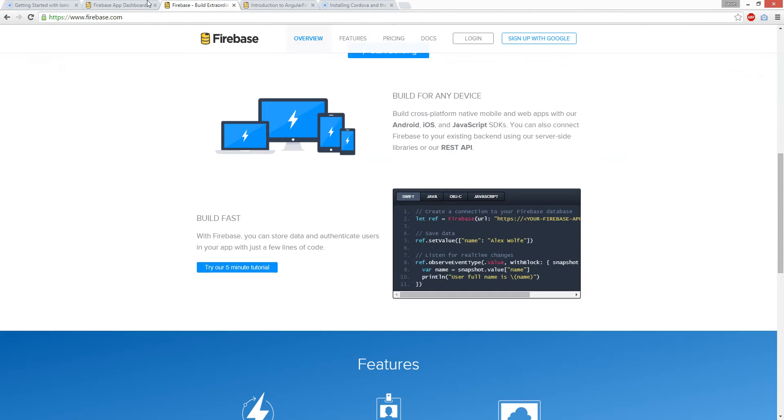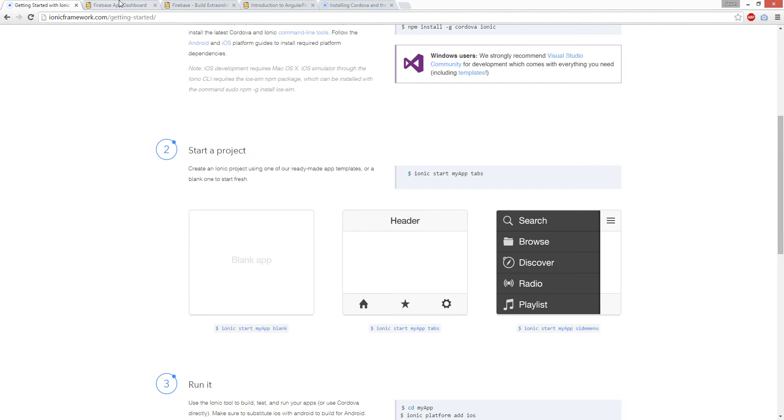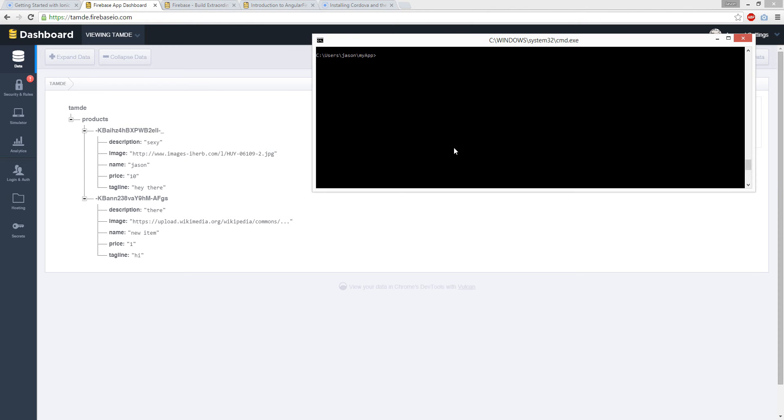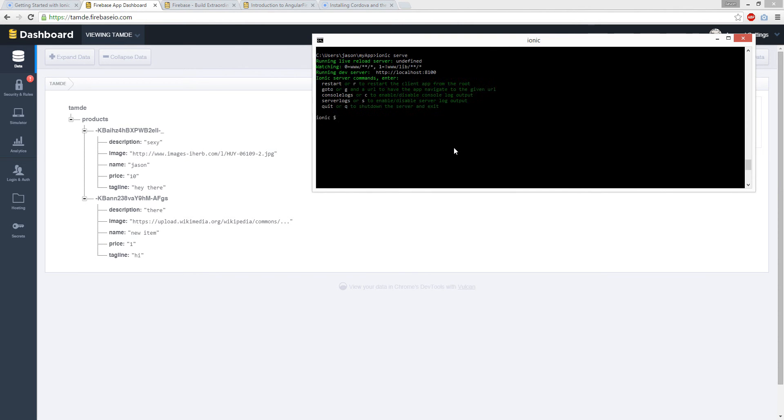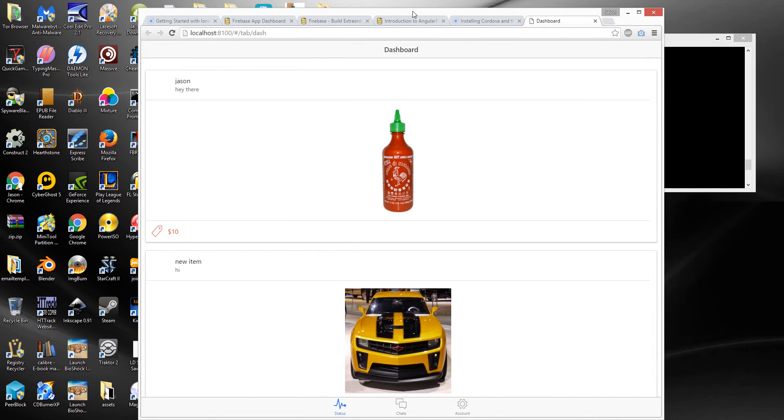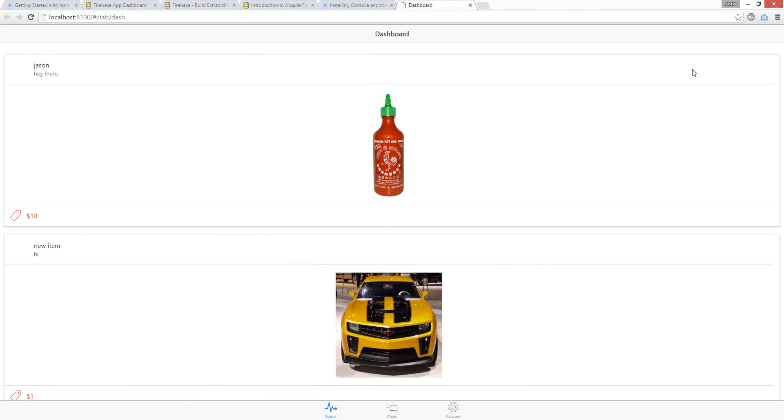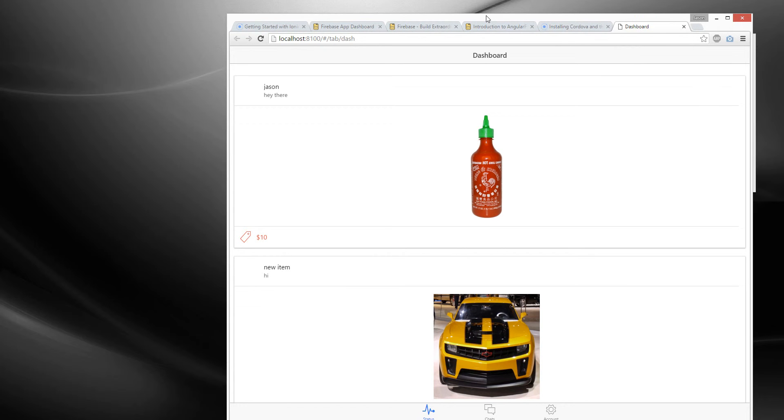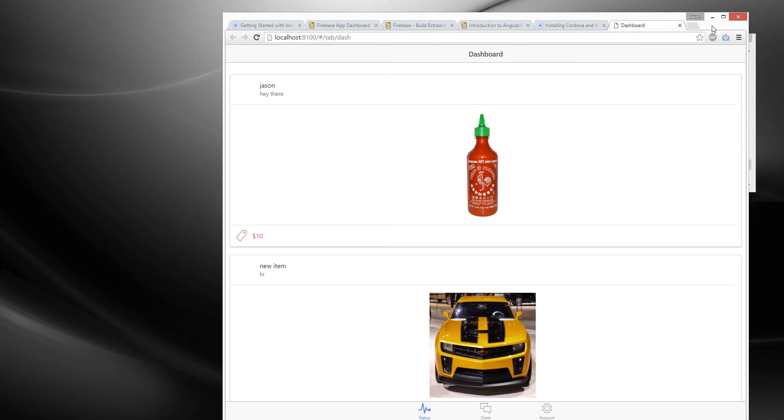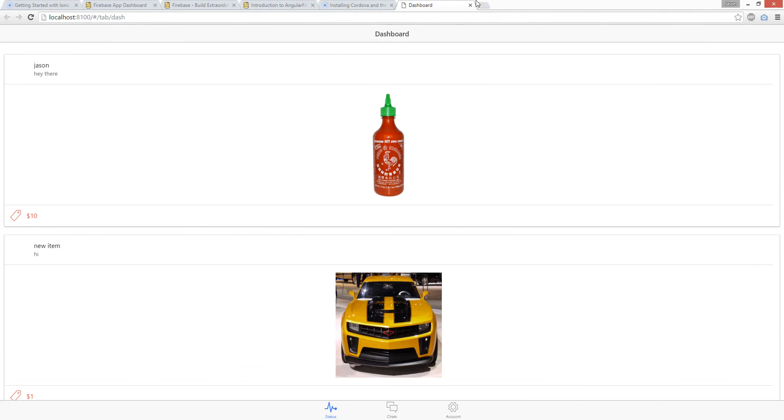But you don't need that. You can just do a fake one. You can go Ionic serve and cool, you have the app. There we go, the Ionic app.